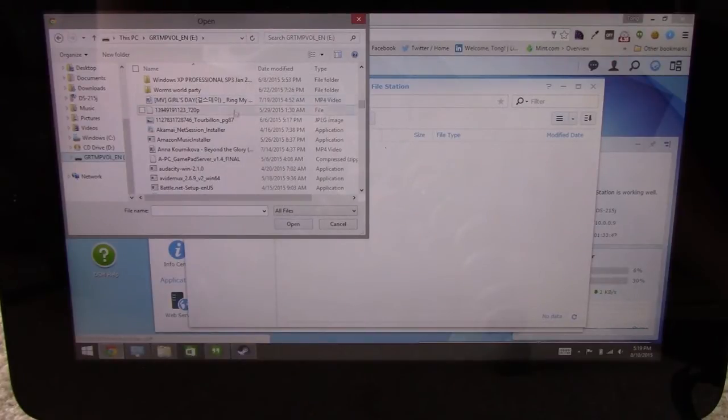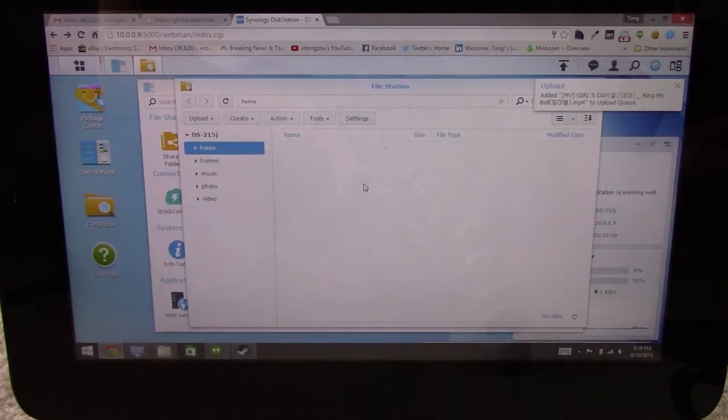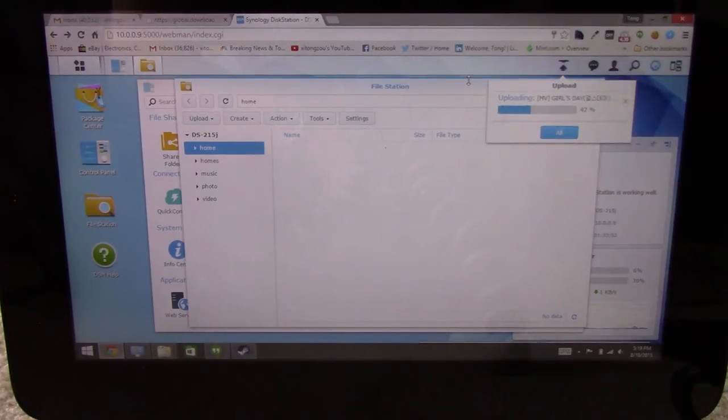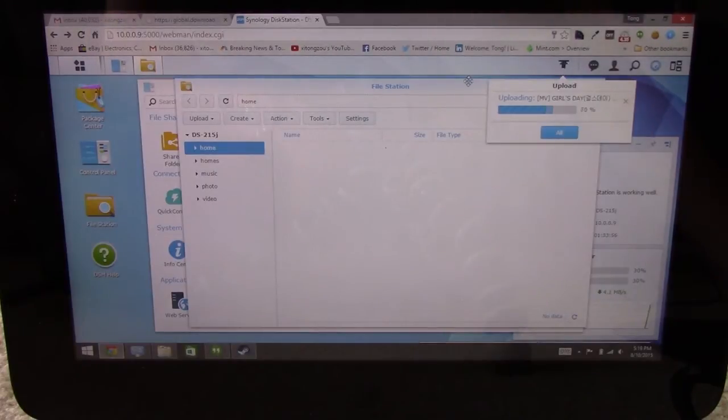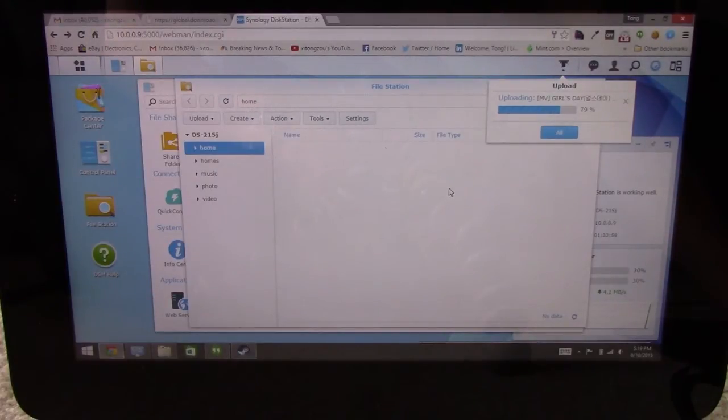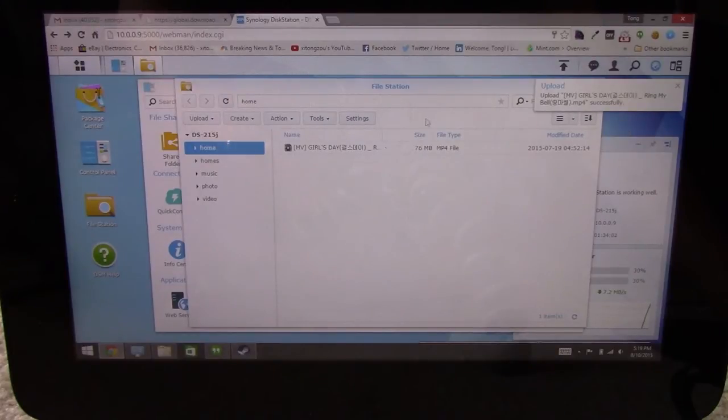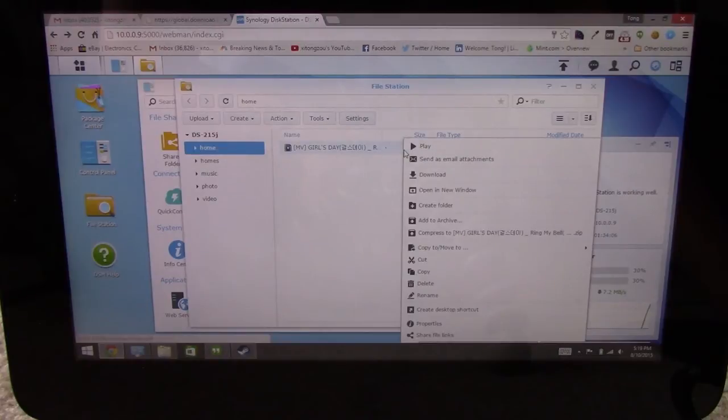Okay, why not? So I have a music video here I want to upload. Add it to my upload queue. It will upload it. Pretty fast. I connected it to ethernet. So as long as you're on the same network it should be fine. And then you can play it from here.